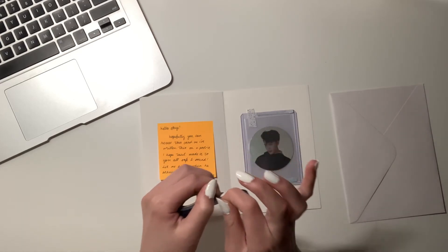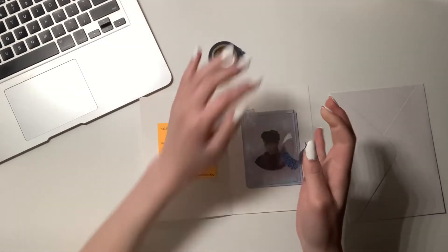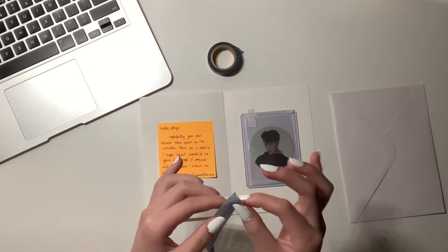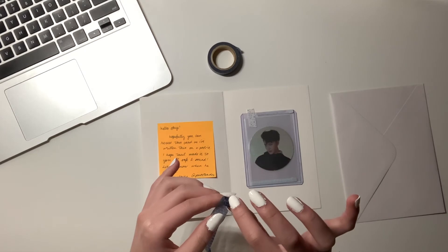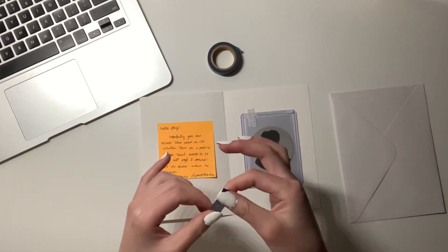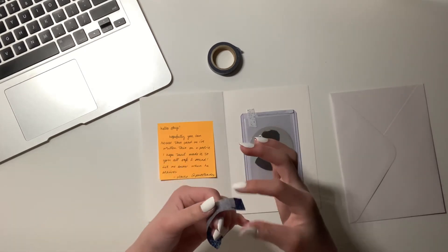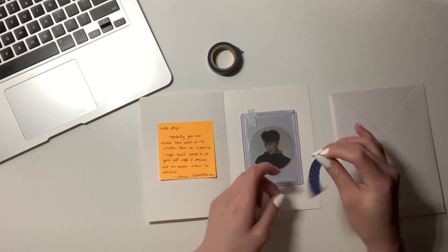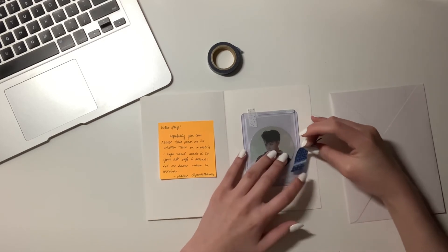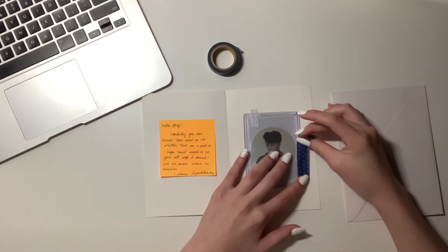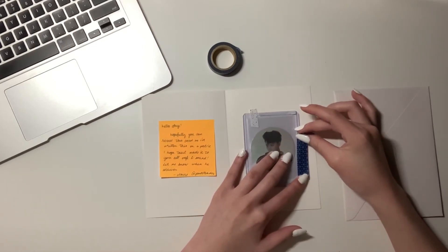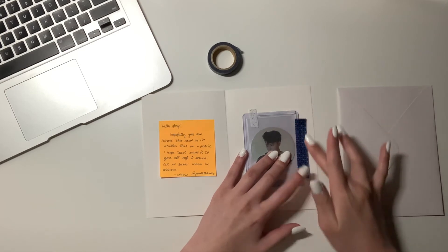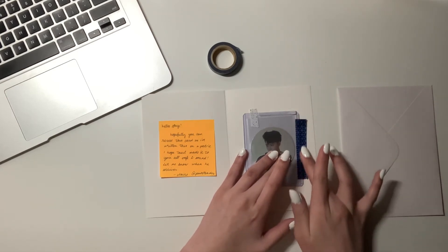So I'll just pop that one on the left side and I'll pop Taeyeon on the right side. Once again, just folding down one side of the tape to make it easier for the recipient to take her out. I'm just going to tape Taeyeon down on all four sides to make sure she's properly secure and she won't fall out of the greeting card.